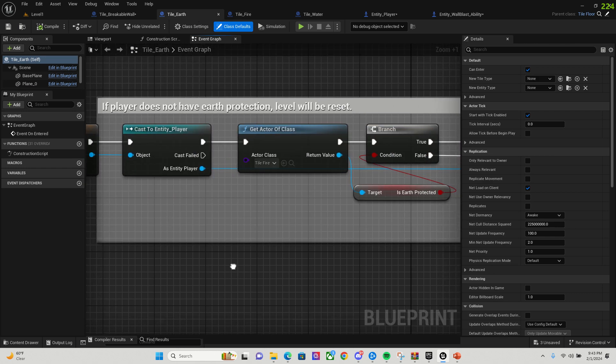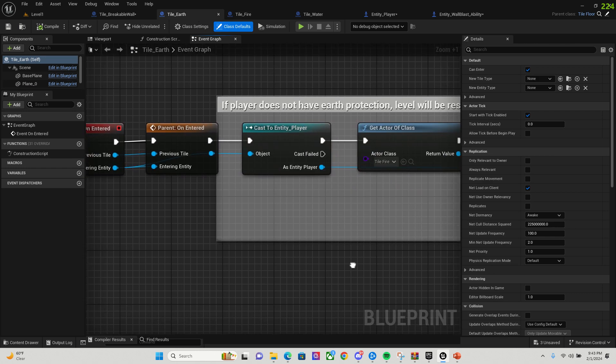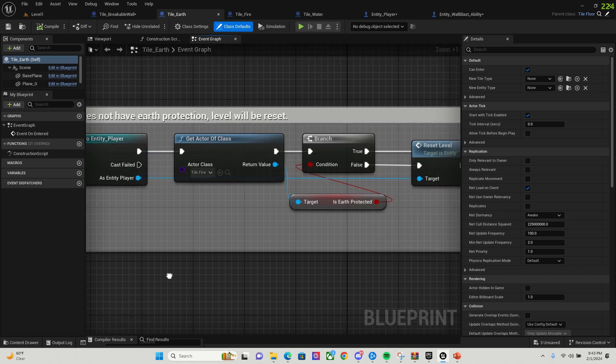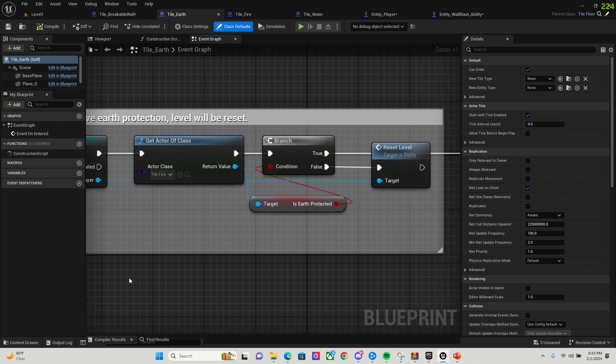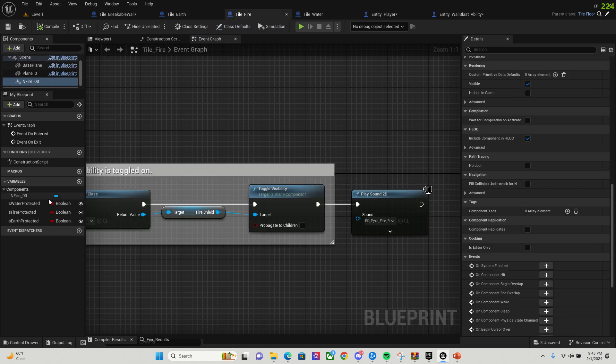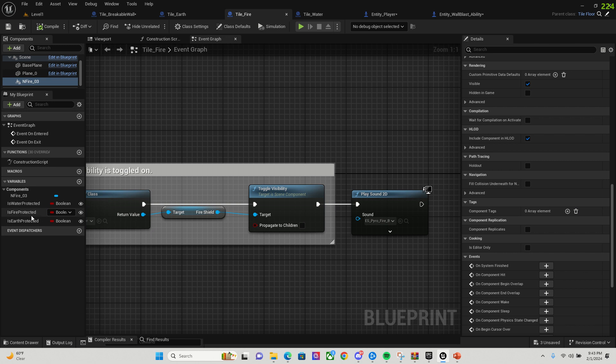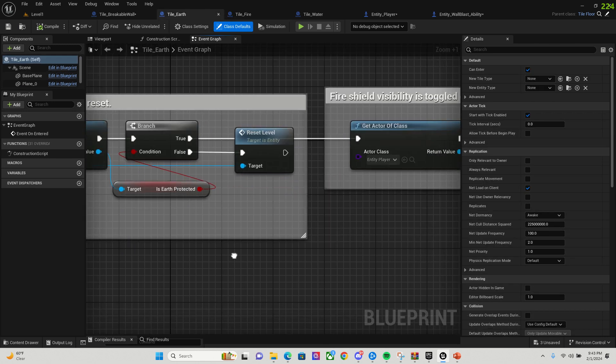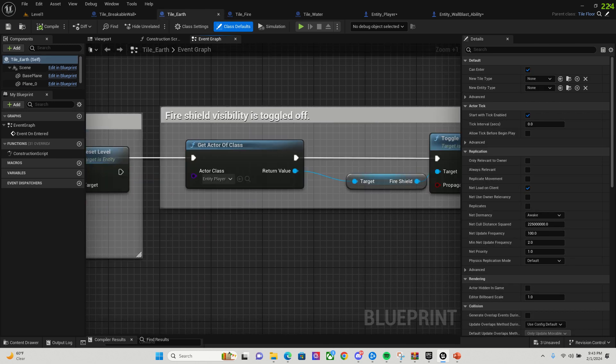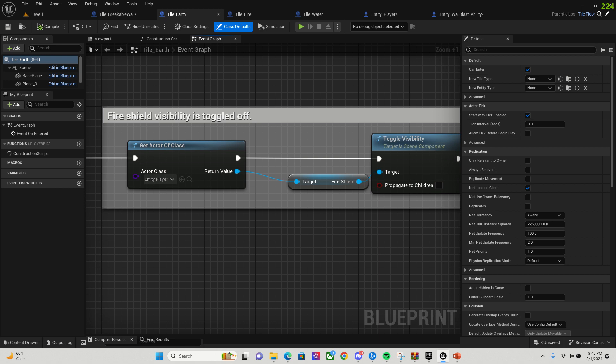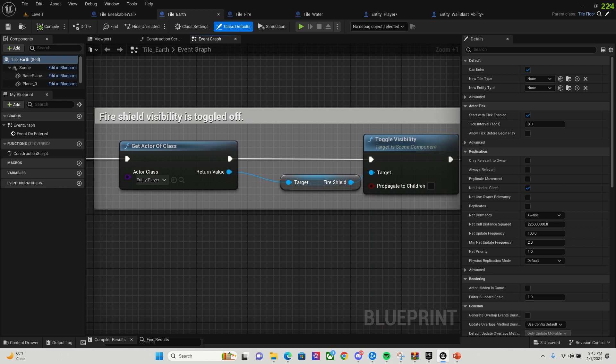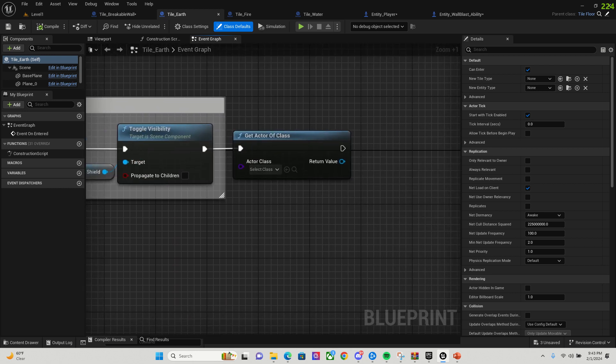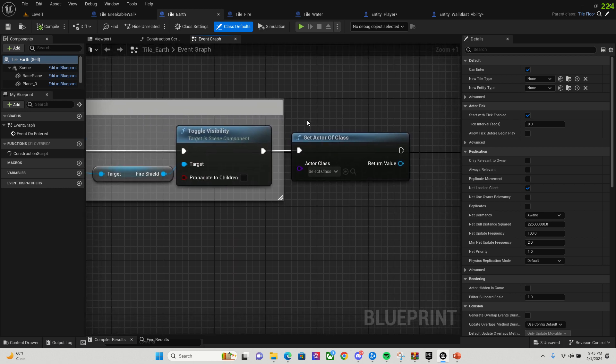And then you get to the earth tile. These are real similar. So when they enter, I'm just going to check to make sure that the player is earth protected. I created three variables in the tile: fire is water, fire, and earth protected. And if it's false, it resets the level. If it's true, fire shield visibility is going to be toggled off.